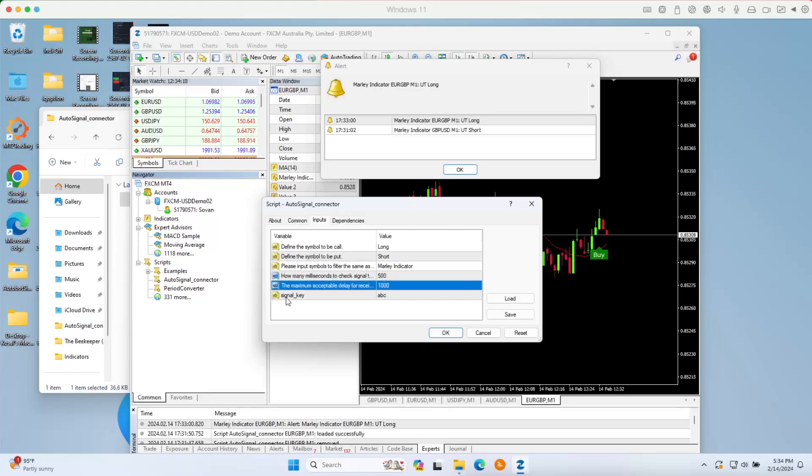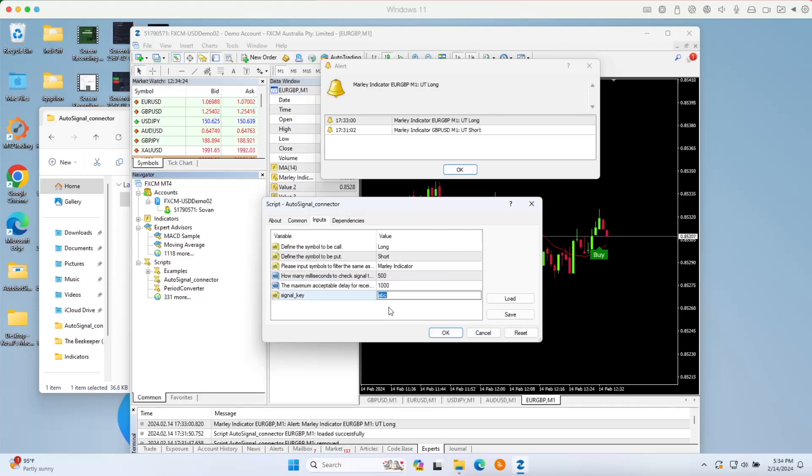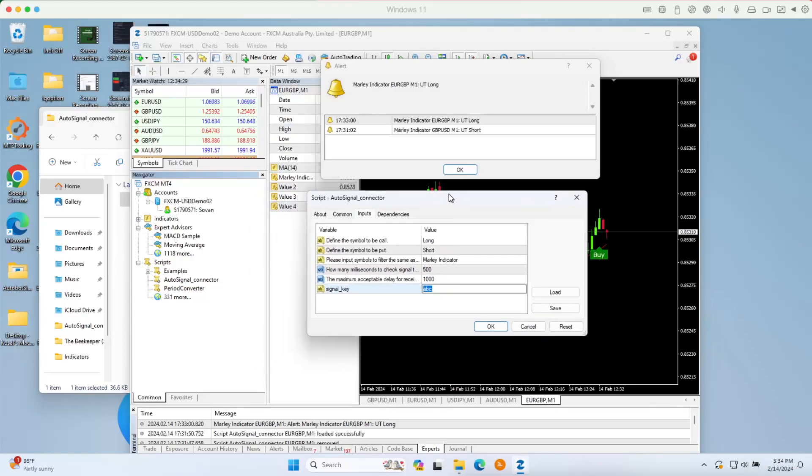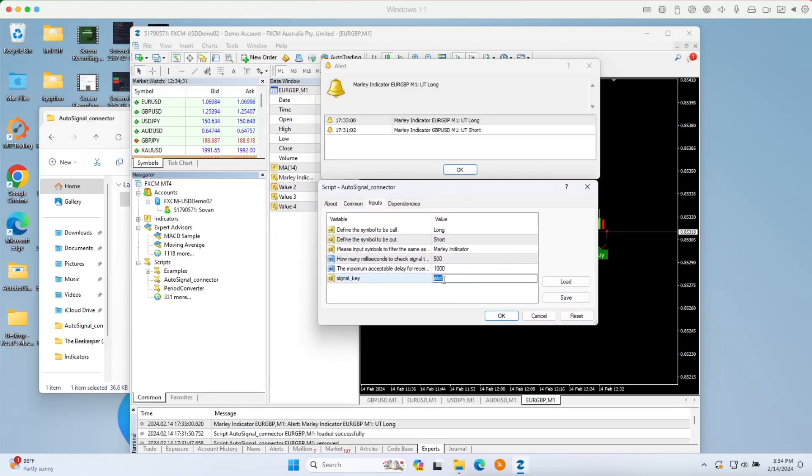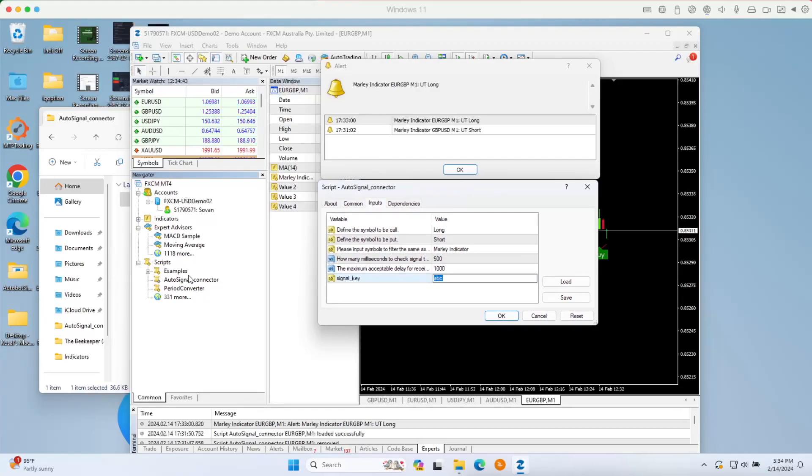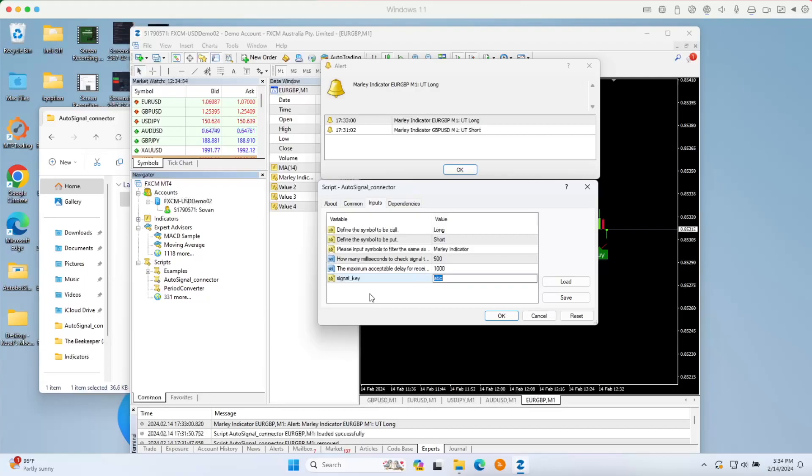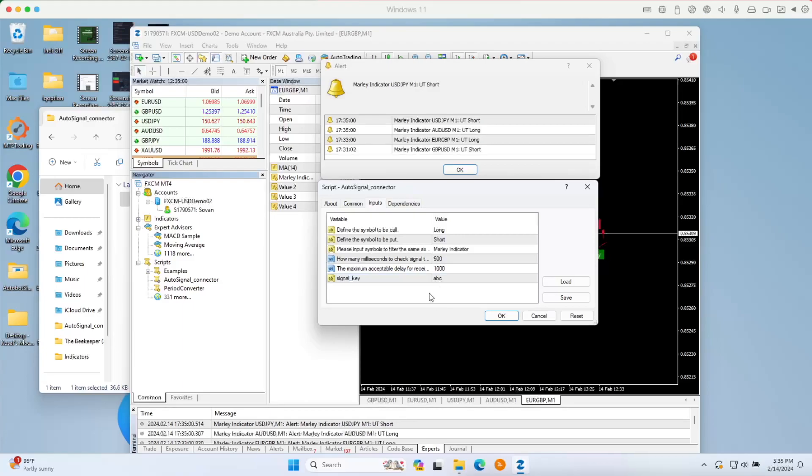Then we have the signal key right here. Let's go to the signal key. We will use the signal key that you are going to use with the Autobot because this is the communication between the Autobot and your MT4. The auto signal connector is just the connector to help the MetaTrader4 send a proper message to the Autobot so that we can pick that alert and then execute the trade for you automatically. Here we use the word ABC.